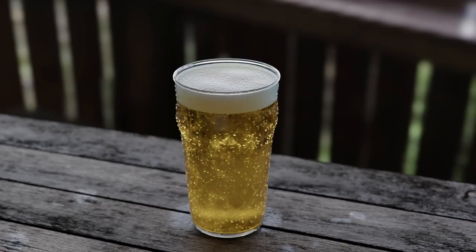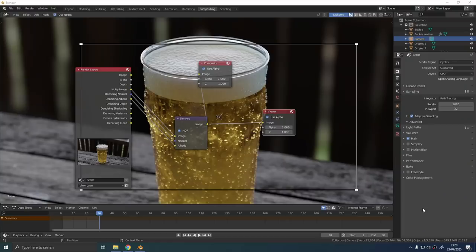The raw render will probably look something like this. It's pretty good but we can add some extra touches to this in the compositor.